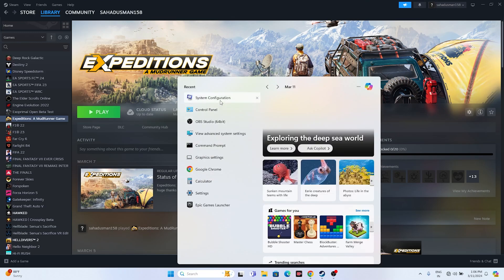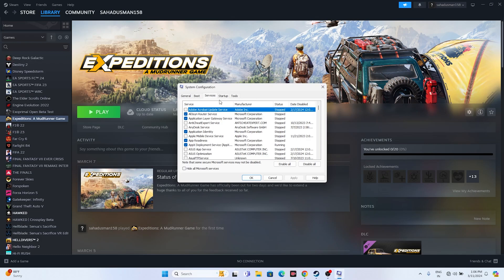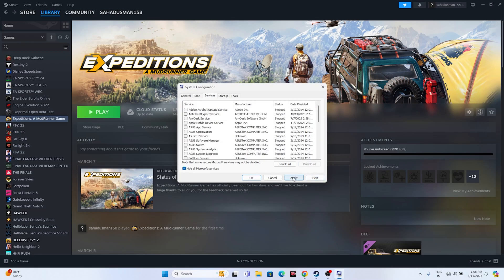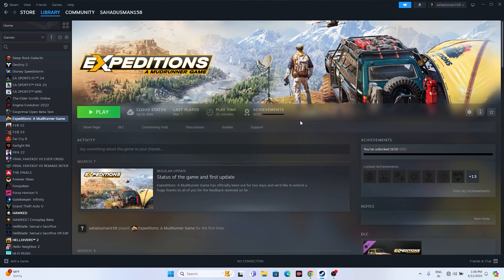Next, perform a clean boot. Go to the search bar and open System Configuration. Navigate to the Services tab, check 'Hide all Microsoft services', click Disable All, then Apply and OK. Restart if prompted, or exit without restart, and then try launching the game.